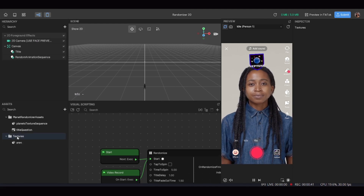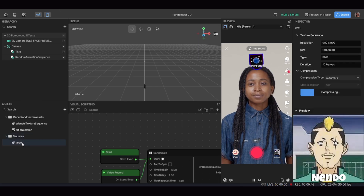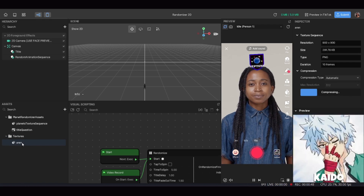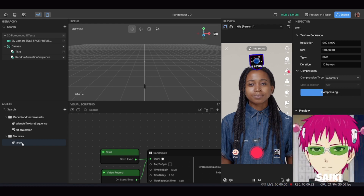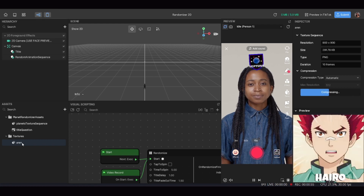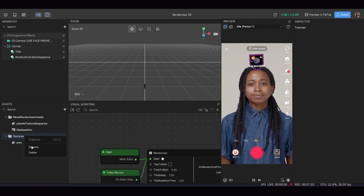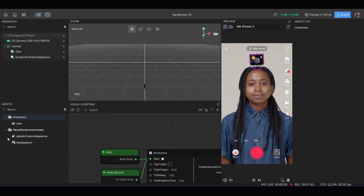Now I've imported the photos and they've come in as a folder called 'textures.' Underneath textures you can see each character listed — for example, 'aren' is one of the characters. If you click on it and wait for it to compress, you can see all the characters on the bottom right. I'm also going to rename the textures folder to 'characters' just to keep things neat and tidy — you don't have to, but that's what I'm doing.